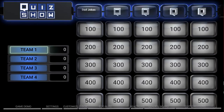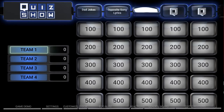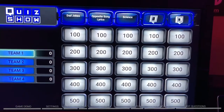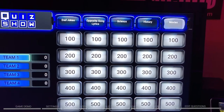Category one is Dad Jokes — we'll give you the joke, you give us the punchline. Opposite Song Lyrics: these are song lyrics but everything in there is backwards and you've got to sort it all out and give us the correct song title. Then Science — stuff she learned in school — History, and Movies.